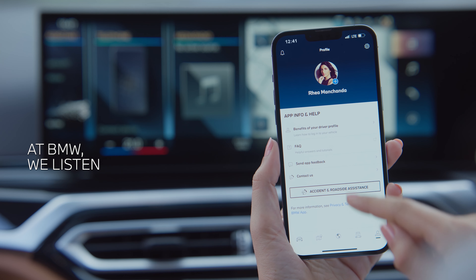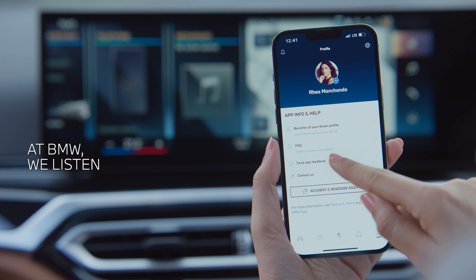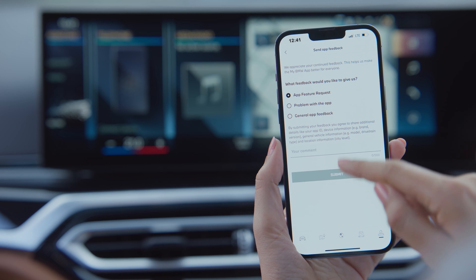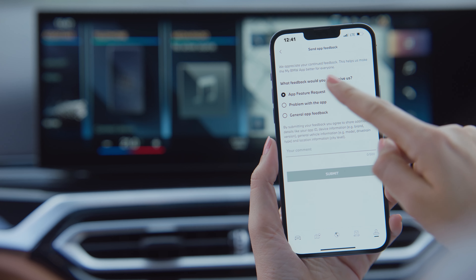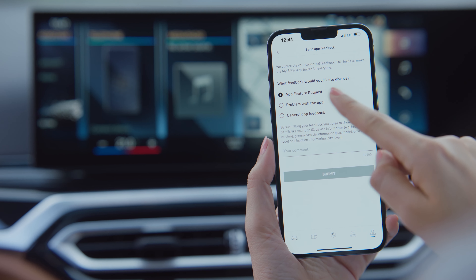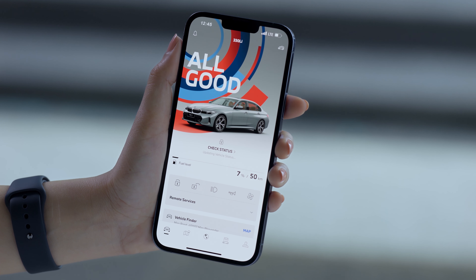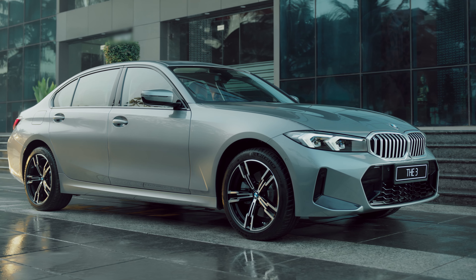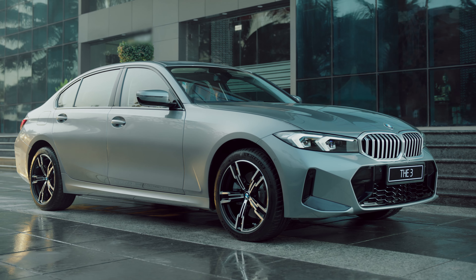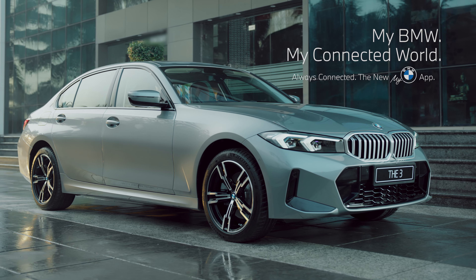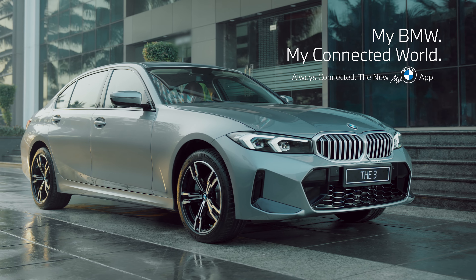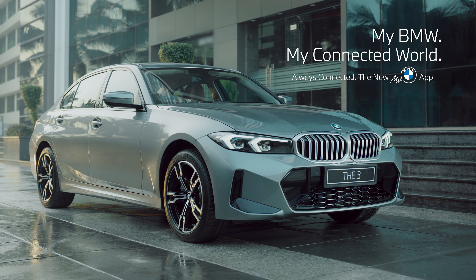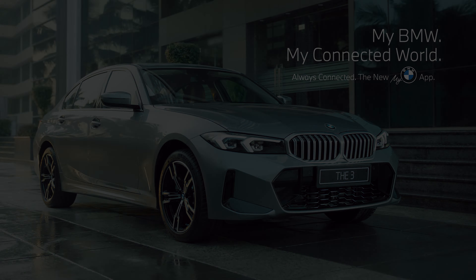Help us make your experience better — send in your feedback or contact us from the My BMW app. There are a whole lot of other incredible things that you can do with your BMW and the My BMW app. Continue watching our My BMW app how-to series for more information and joy.